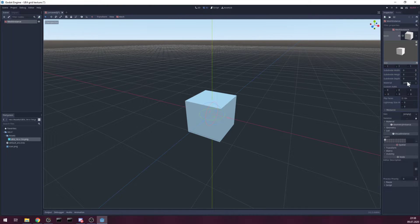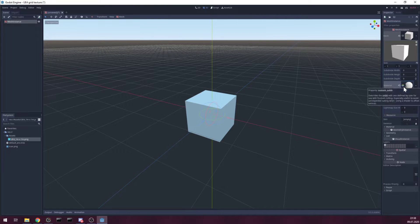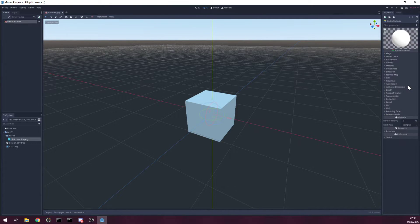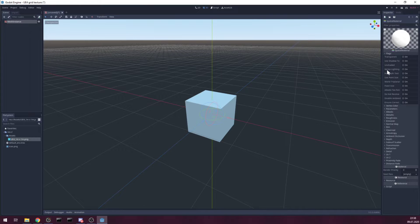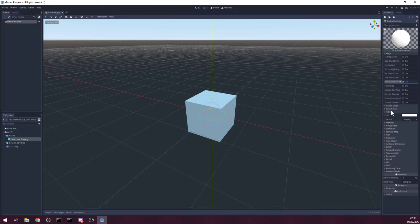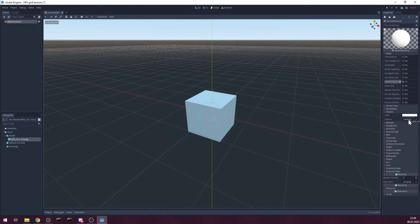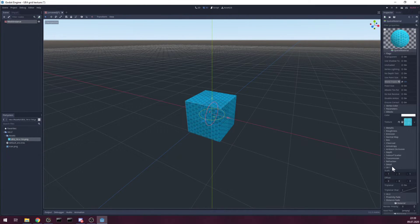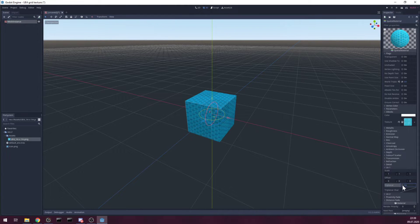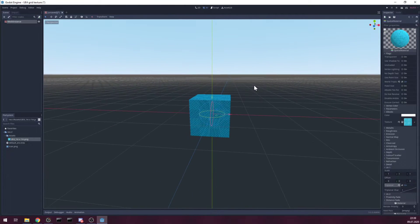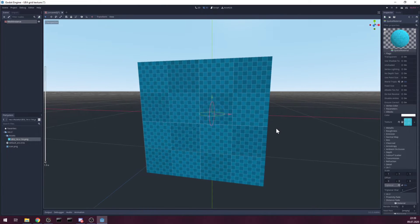And create new spatial material and the kicker is to enable world triplanar. In albedo we set our texture, UV1 we set triplanar and it's ready. That's that easy.